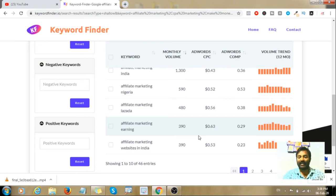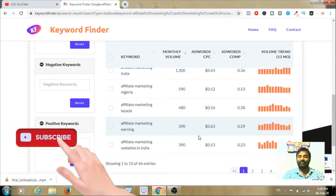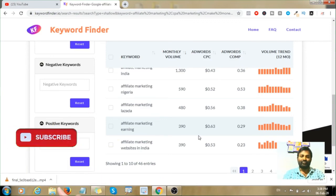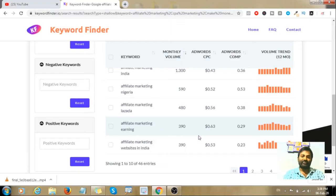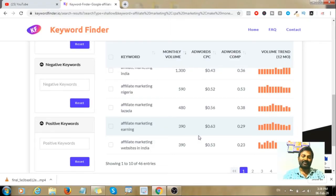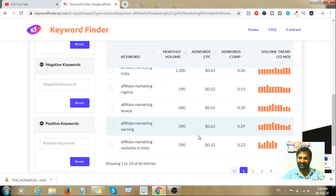You can check the keywords on the right side and verify the keyword data. That's all for today. Please like, comment, and subscribe to the channel. Thanks for watching — bye bye!